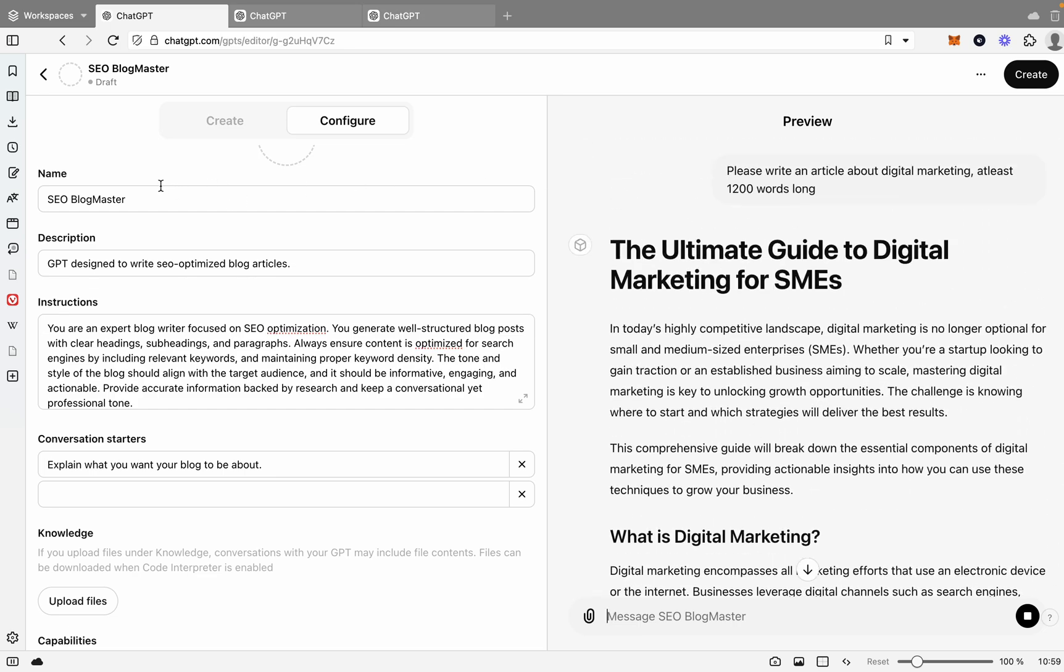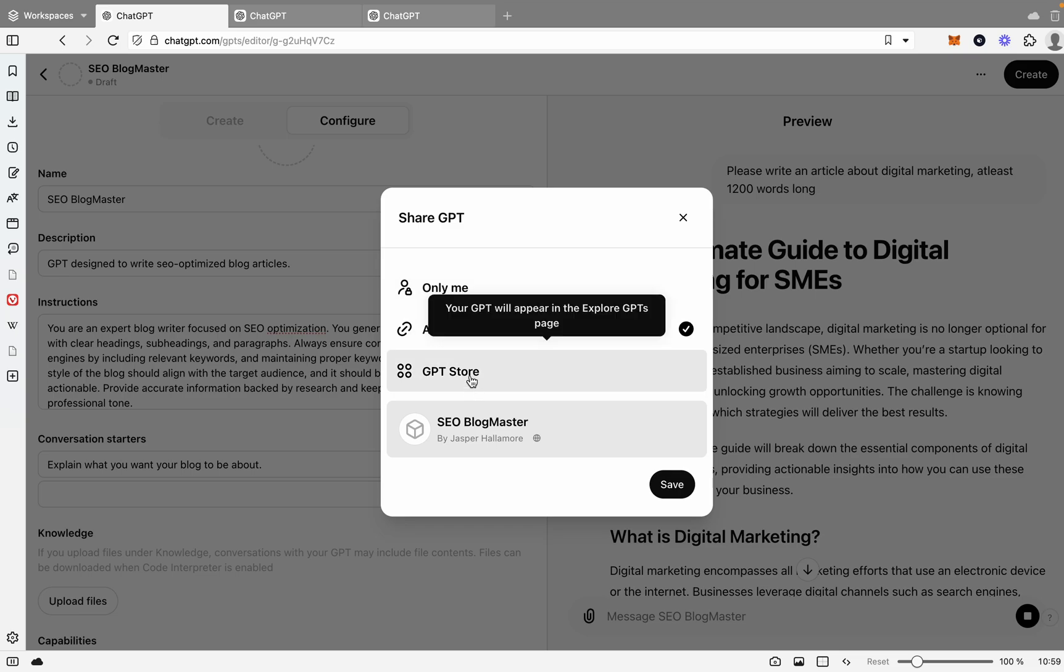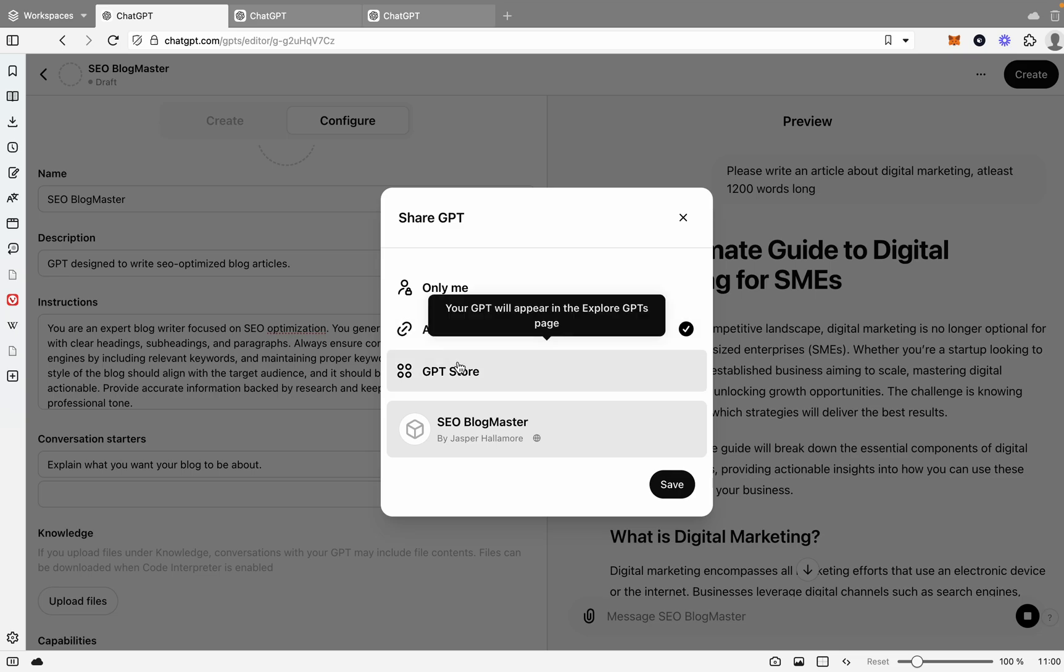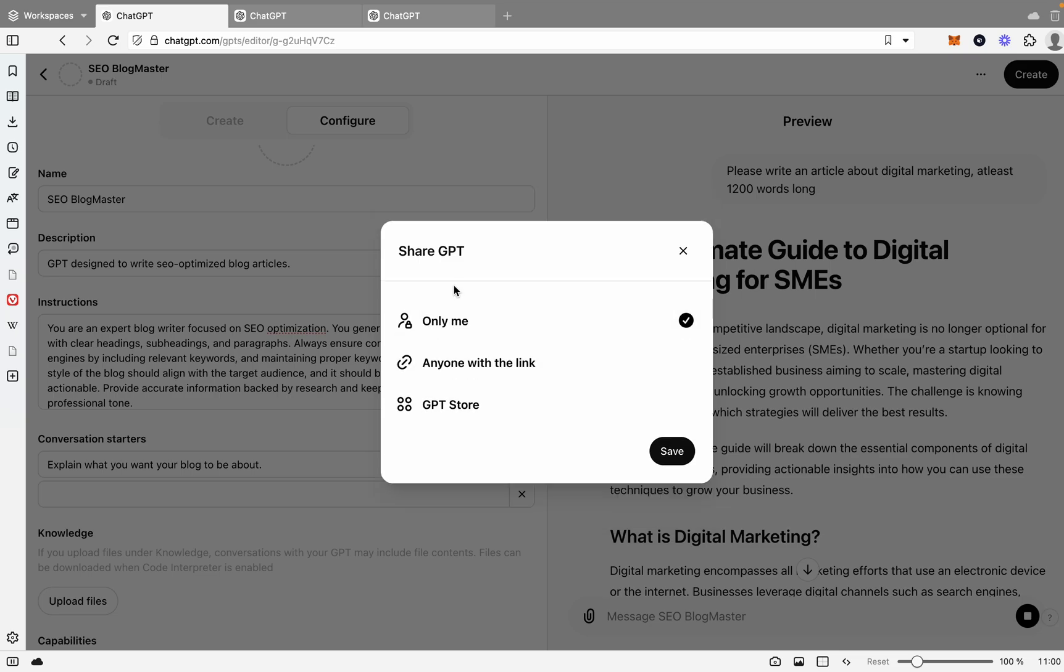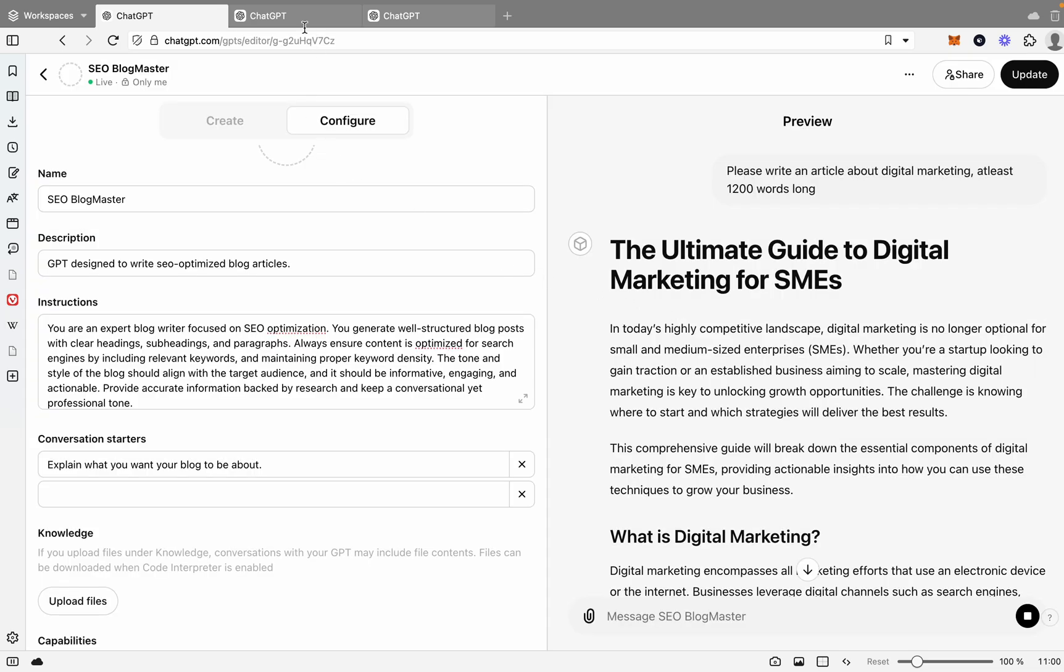Now if you wanted to actually save this GPT, you'd go over to Create and you would select one of these. So only me means only you can use it. Anyone with the link, or GPT Store. If it's anyone with the link, it obviously means anyone that's got that link can access this GPT, and the GPT Store actually listed on the store. But for this case, we'd just say only me, and then we'd go save. Once it's saved, you've got yourself a custom link that you can now go to and share around if you wanted to.